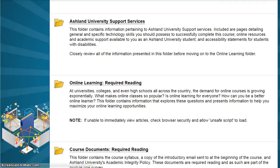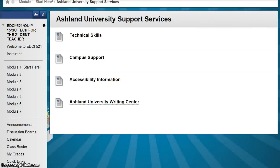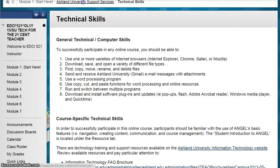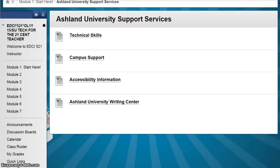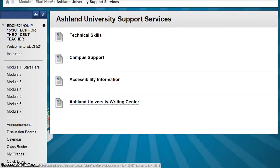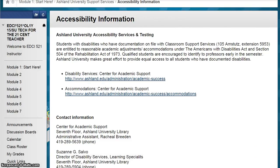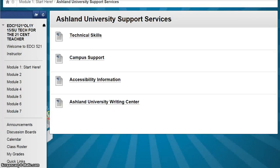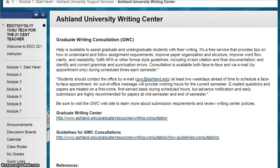Click on the title to view the content within. In Ashland University Support Services, there's a page for Technical Skills, Campus Support, Accessibility Information, Association, and the Ashland University Writing Center Graduate Writing Consultation.